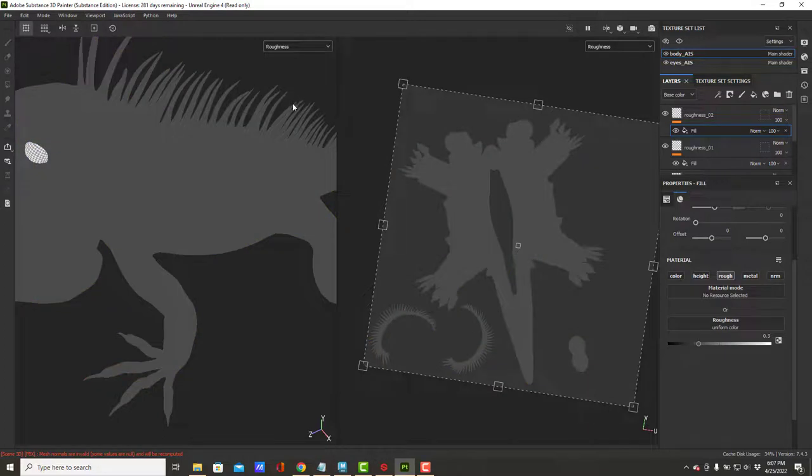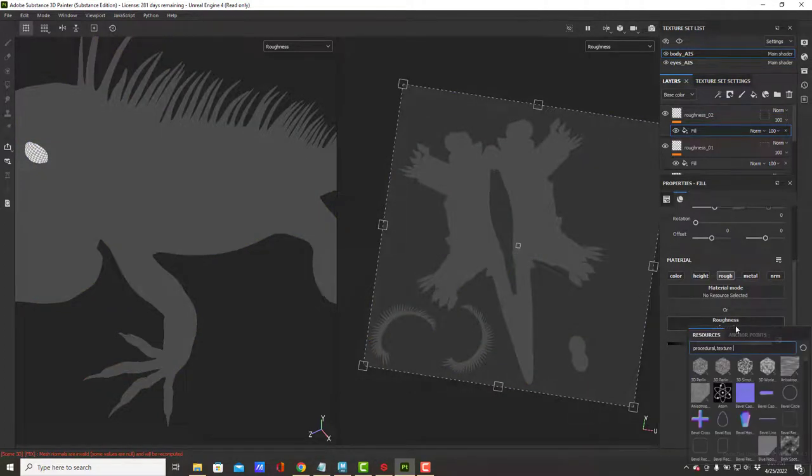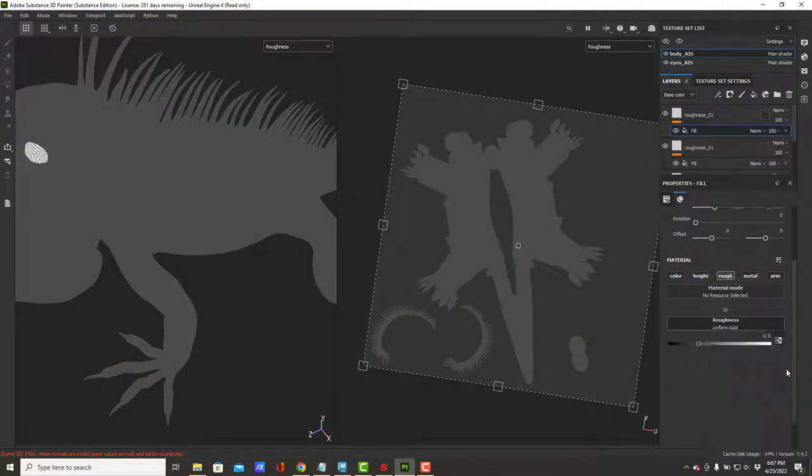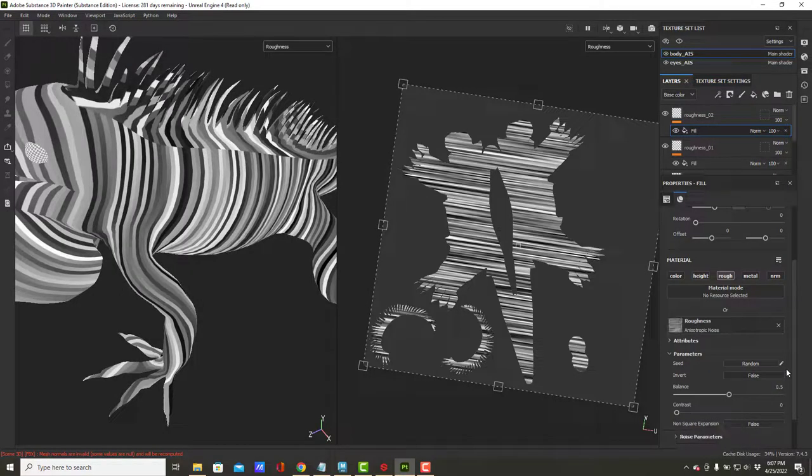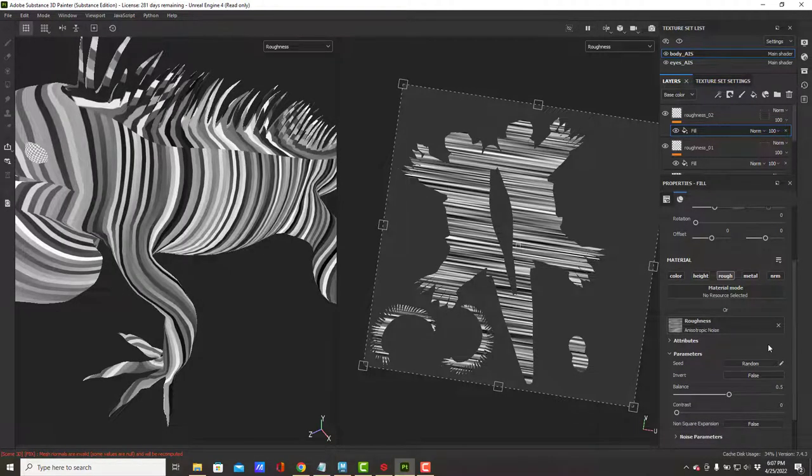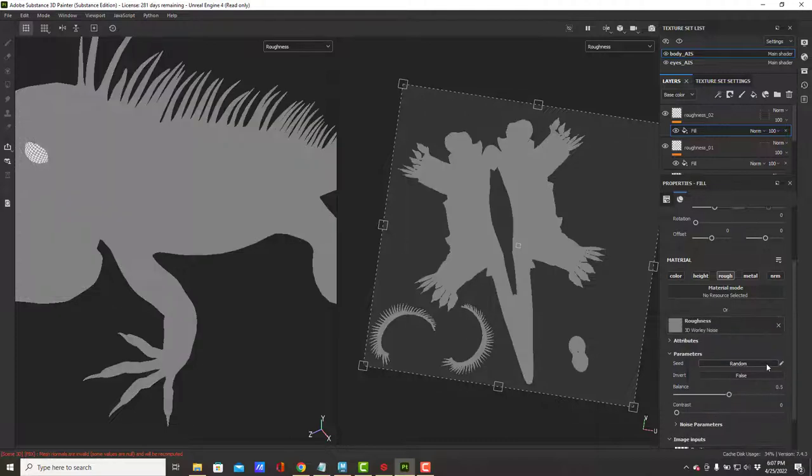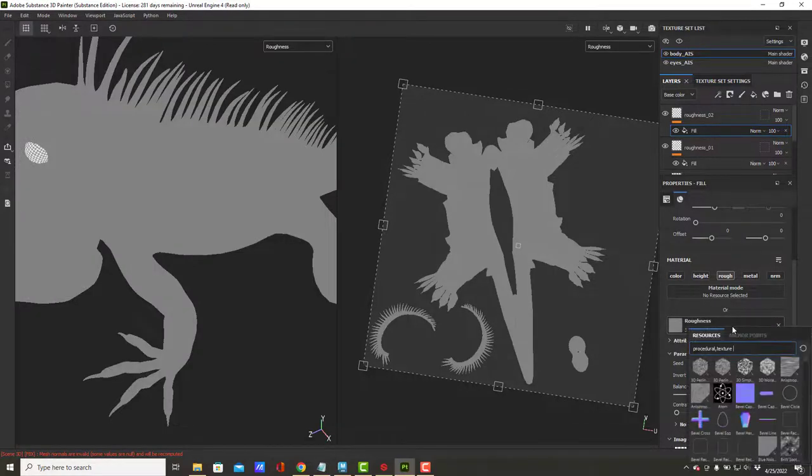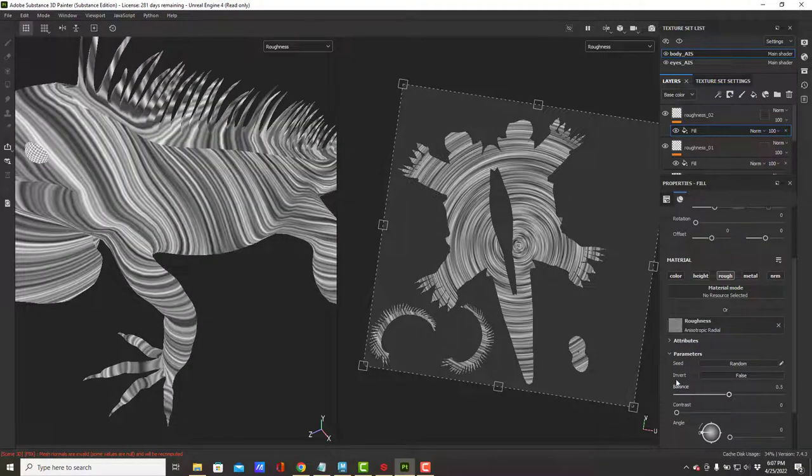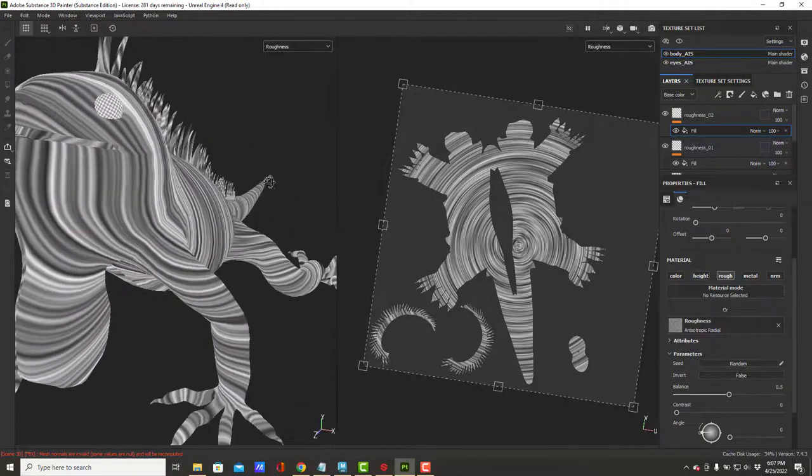Let's go look at roughness. Again, it's set to uniform color right now. Let's not use that one. Maybe we'll try some of these other ones and see what they do.